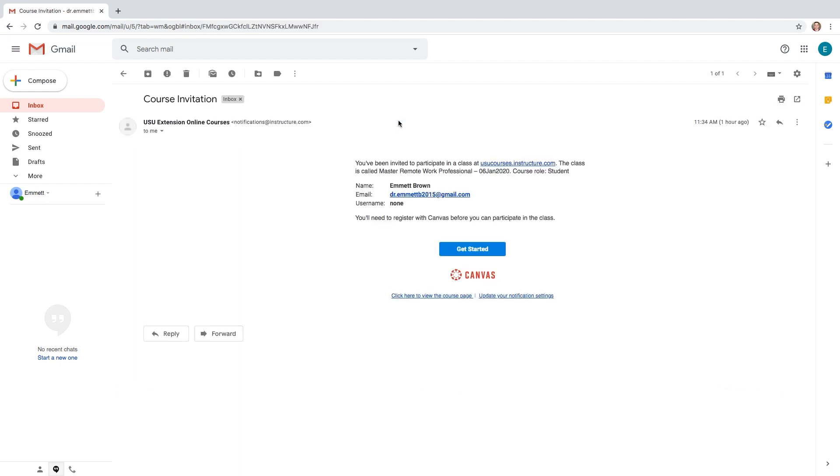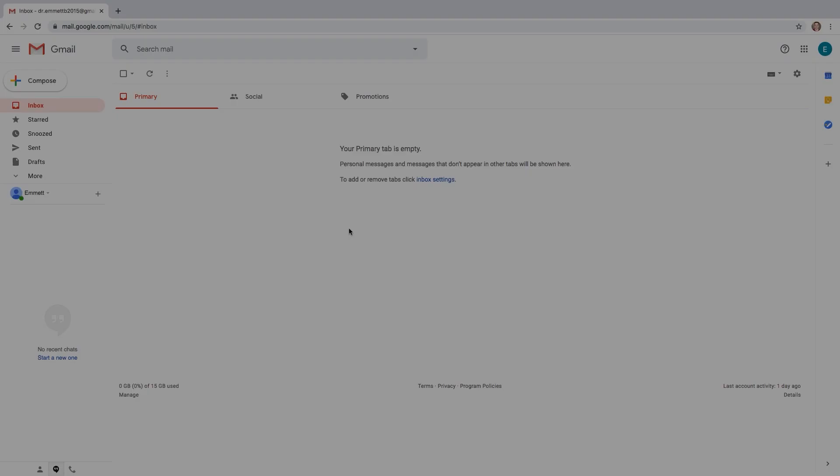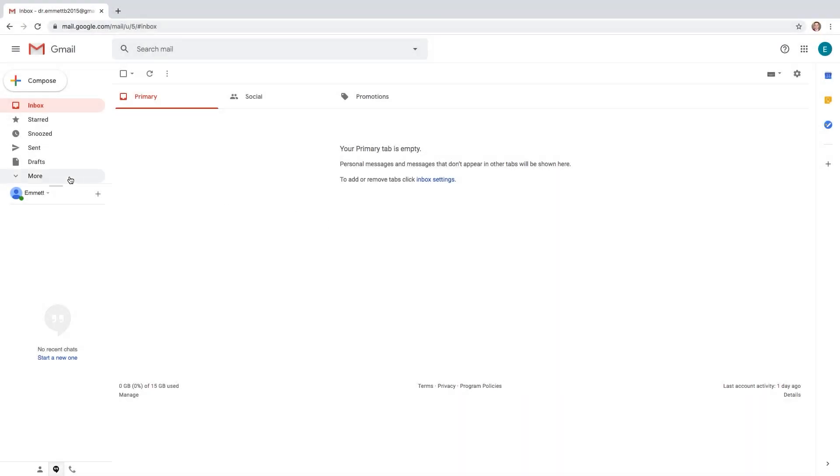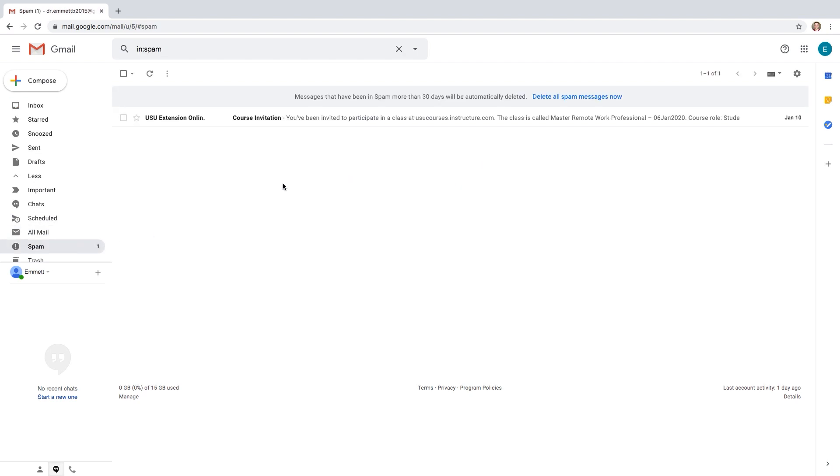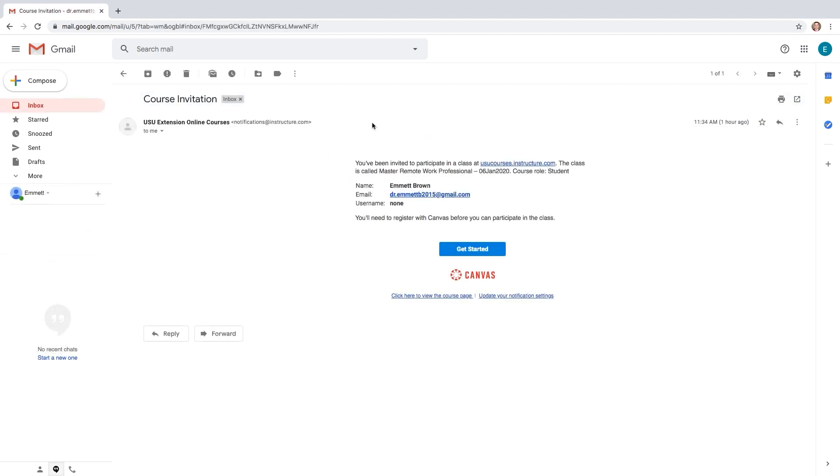This email will be from Instructure.com, the company that created Canvas, the learning management software we used for the class. If you don't see the email in your inbox, be sure to check your spam folder.